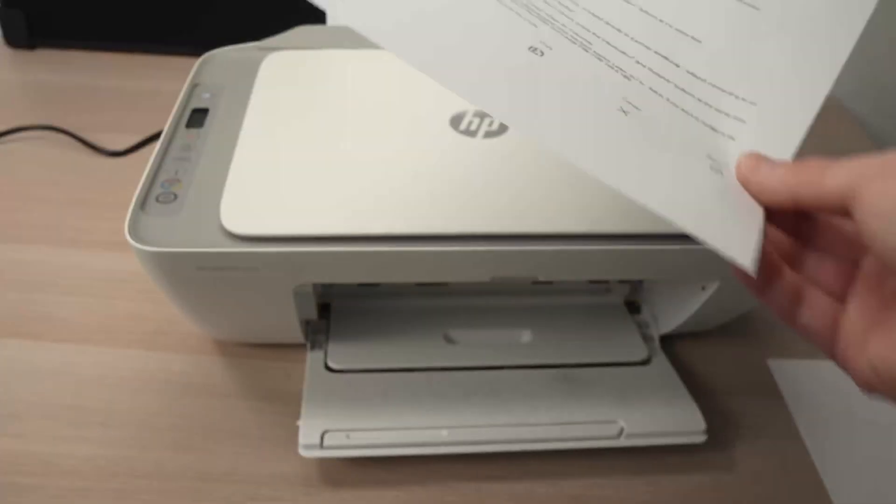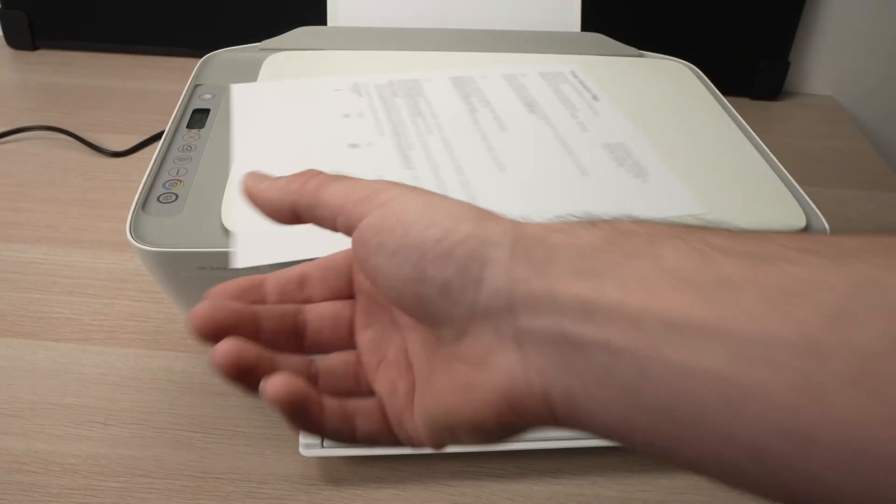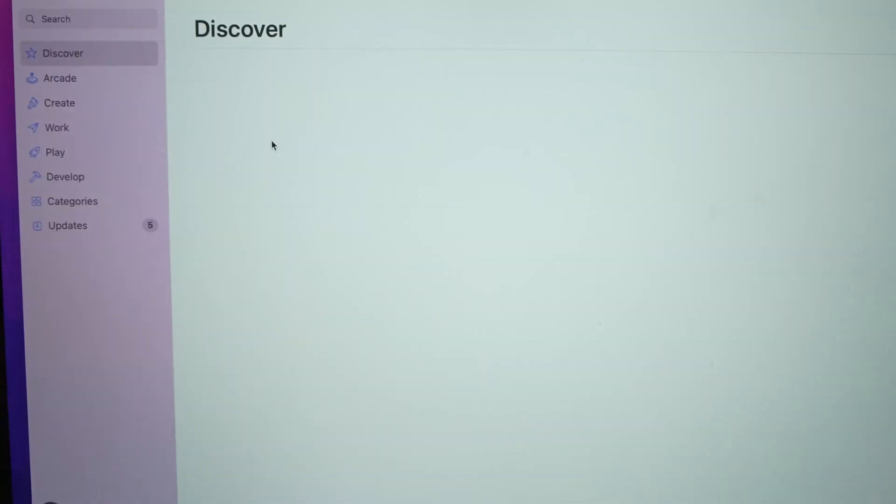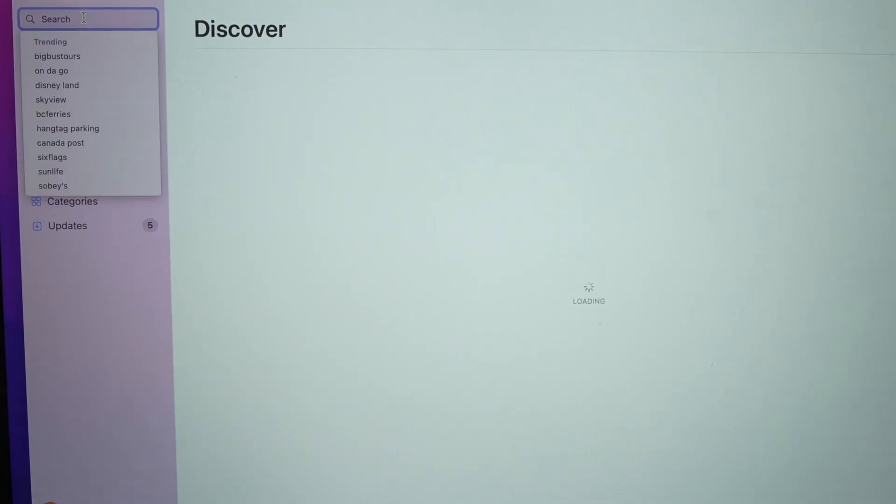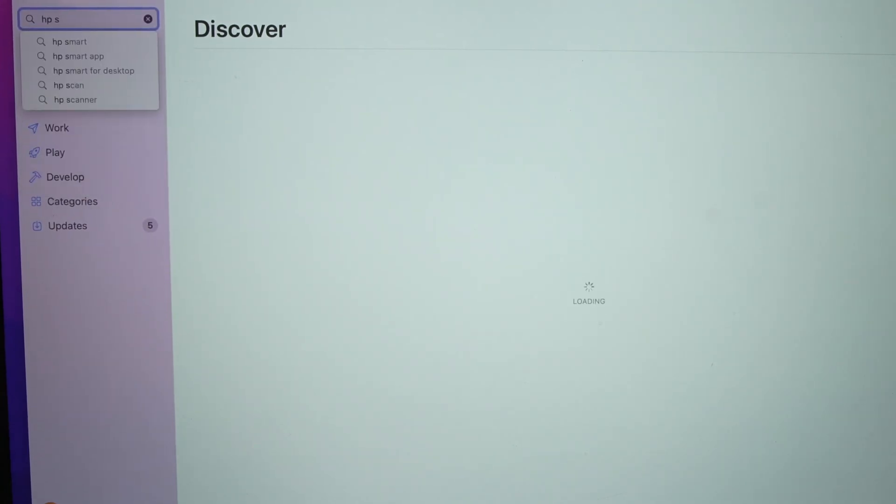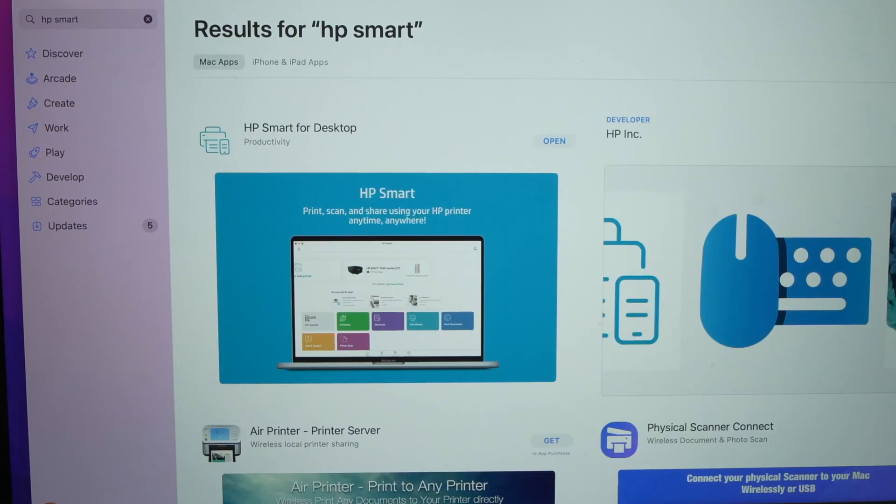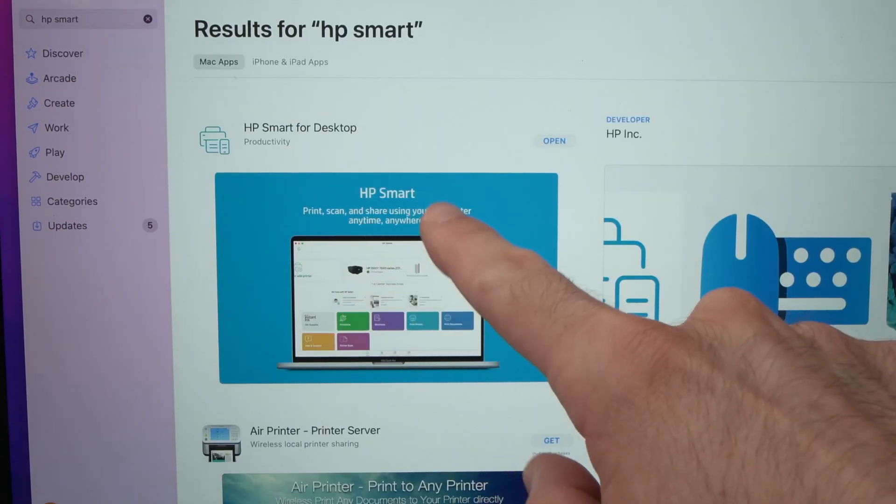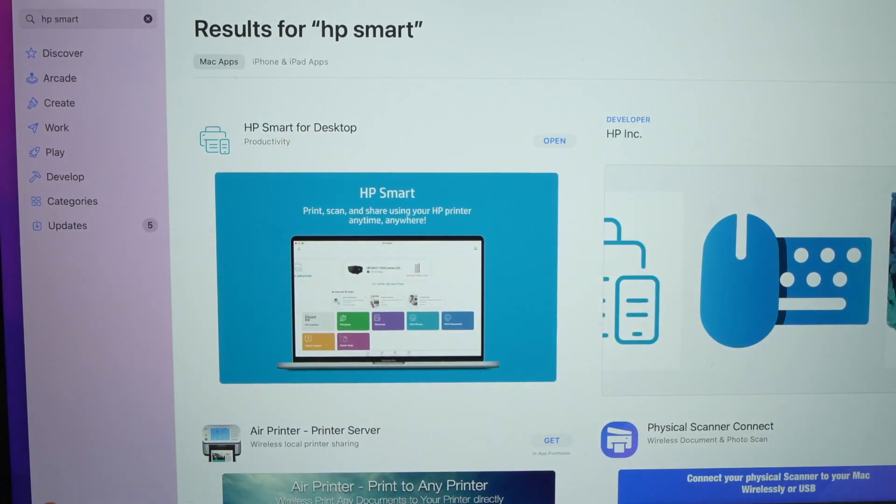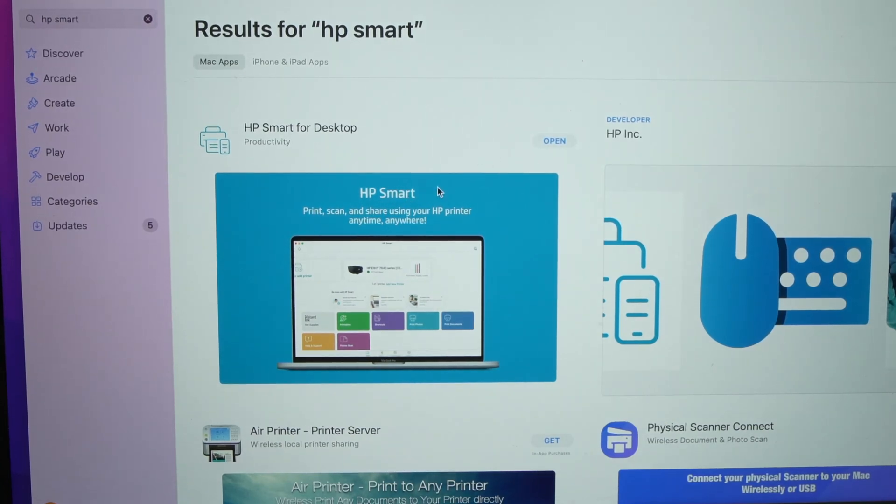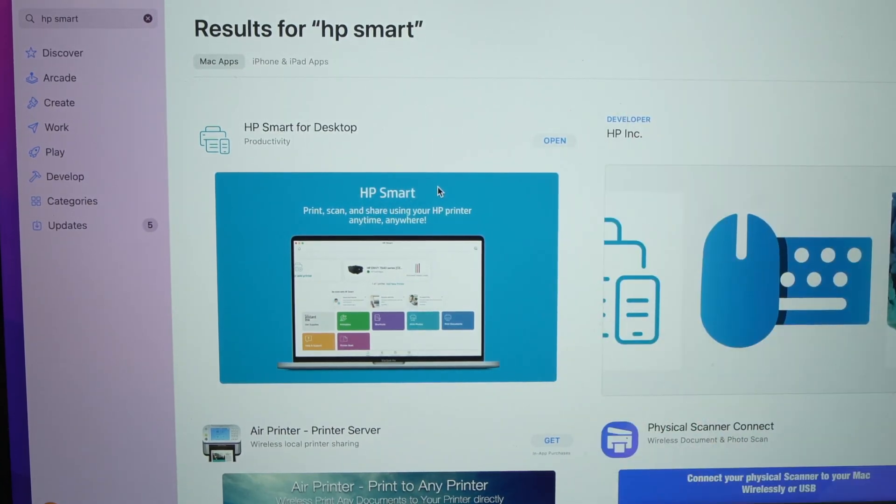Next step is to go on your Mac computer, go on the App Store and you need to search for HP Smart. Over here, you need to download HP Smart for desktop, this app. Once it's done downloading, open the app.